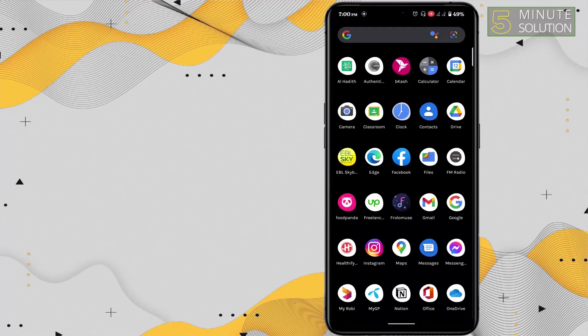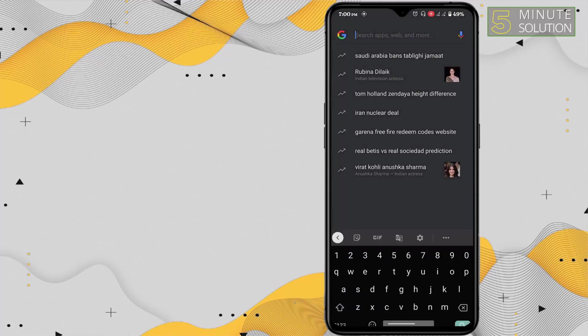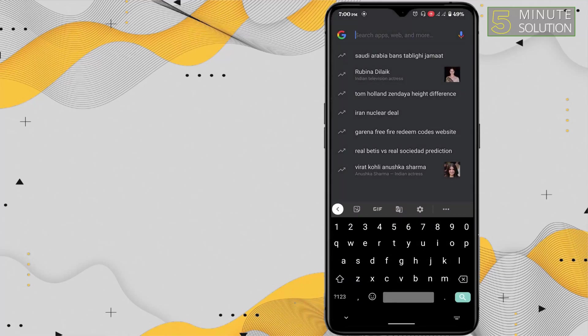For that, first you have to open your keyboard settings. I'm going to open my keyboard settings. In Google keyboard you can find the settings here. I would always suggest you use Google keyboard because it has so many languages in support.